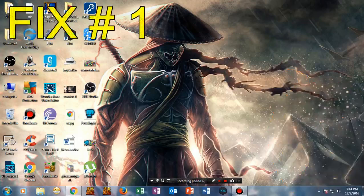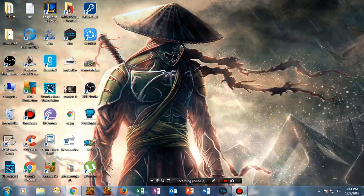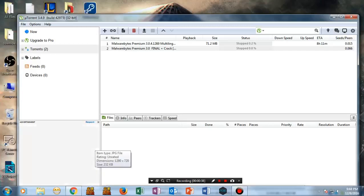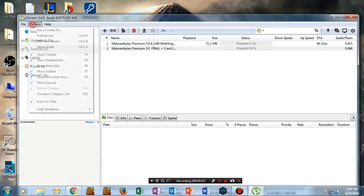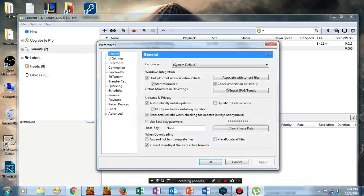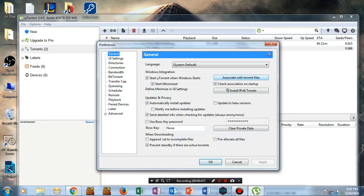What this fix does is go to your torrent client - this works for both uTorrent and BitTorrent. Once you're here, go to Options, then Preferences, and select 'Associate with torrent files.' Make sure you have checked 'Check association on startup' and tap OK.